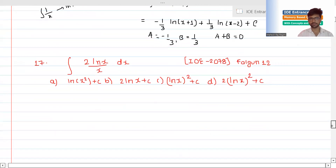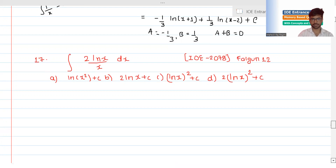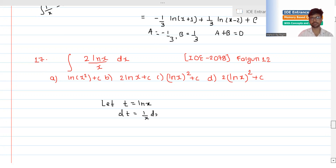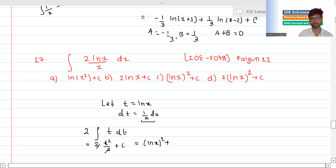This is the next question: integration of 2 ln(x) over x. We use substitution: let t equal ln(x), then dt equals 1/x dx. So the integration becomes the integral of 2t dt, which gives t squared by 2, with the 2 and 2 canceling out.